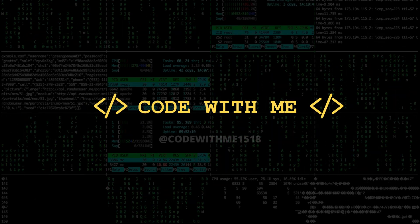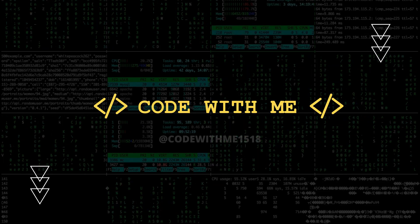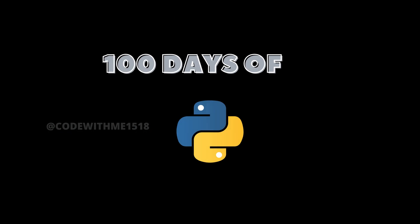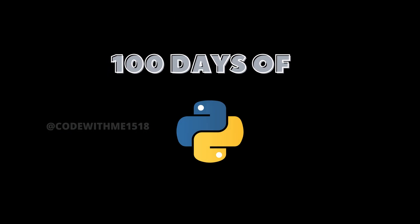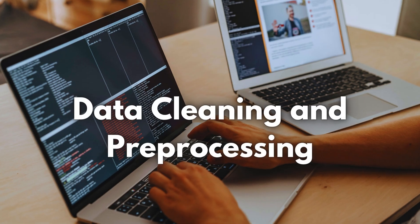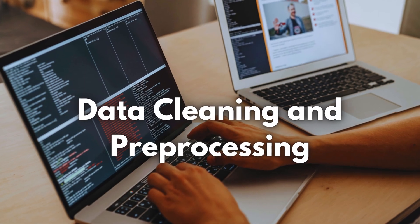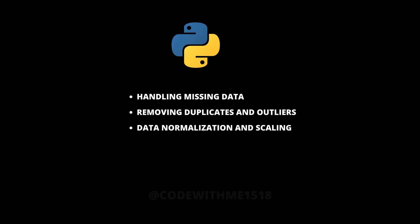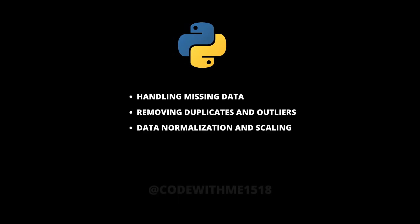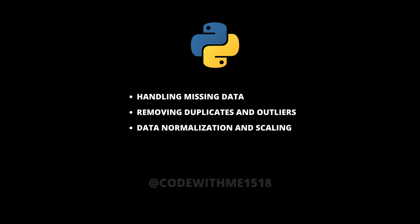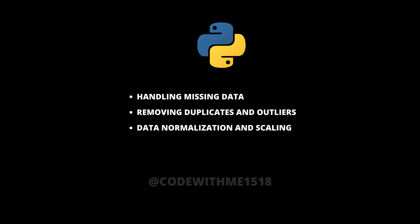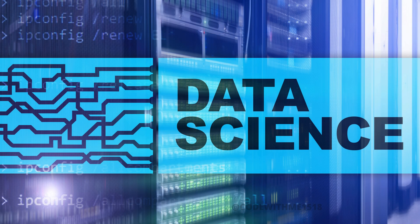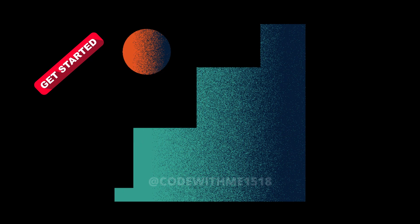Hey Python enthusiasts! Welcome back to the 100 days of Python series. Today is day 41 and we're going to dive into data cleaning and pre-processing. We'll cover handling missing data, removing duplicates and outliers, and data normalization and scaling. Let's get started!